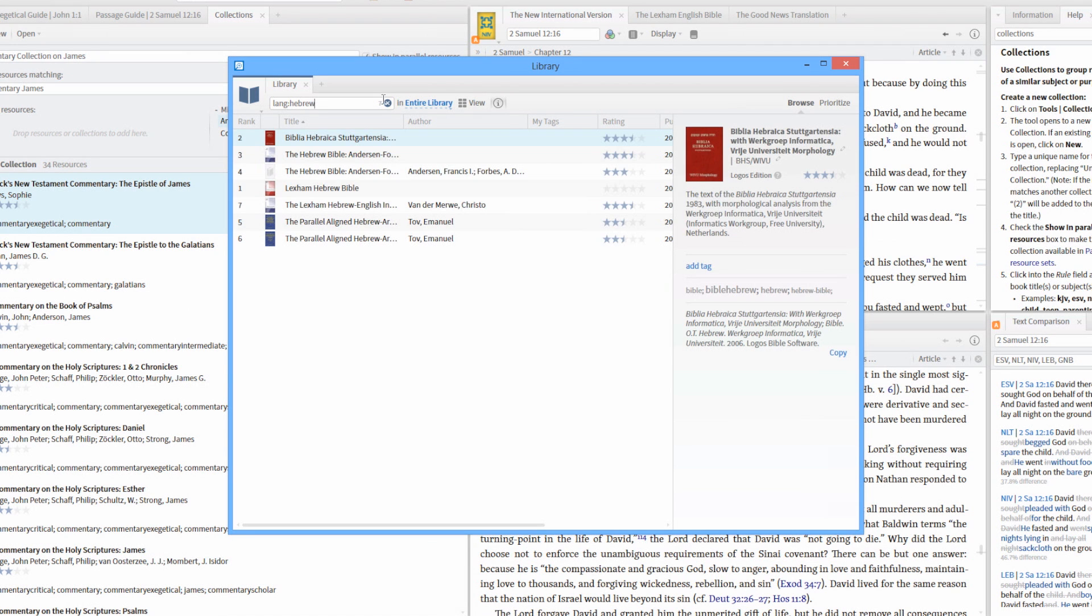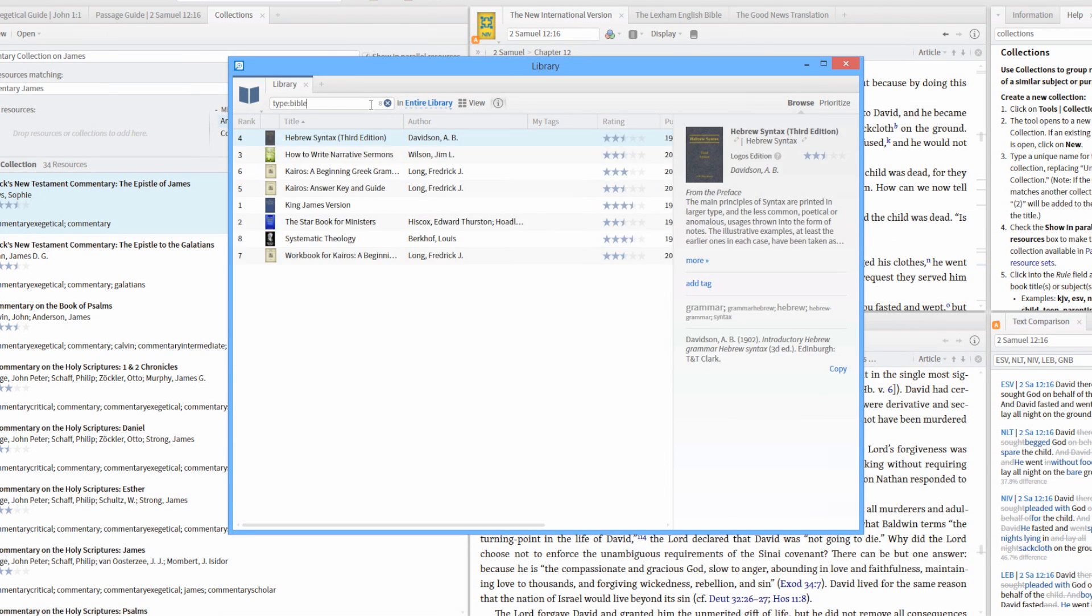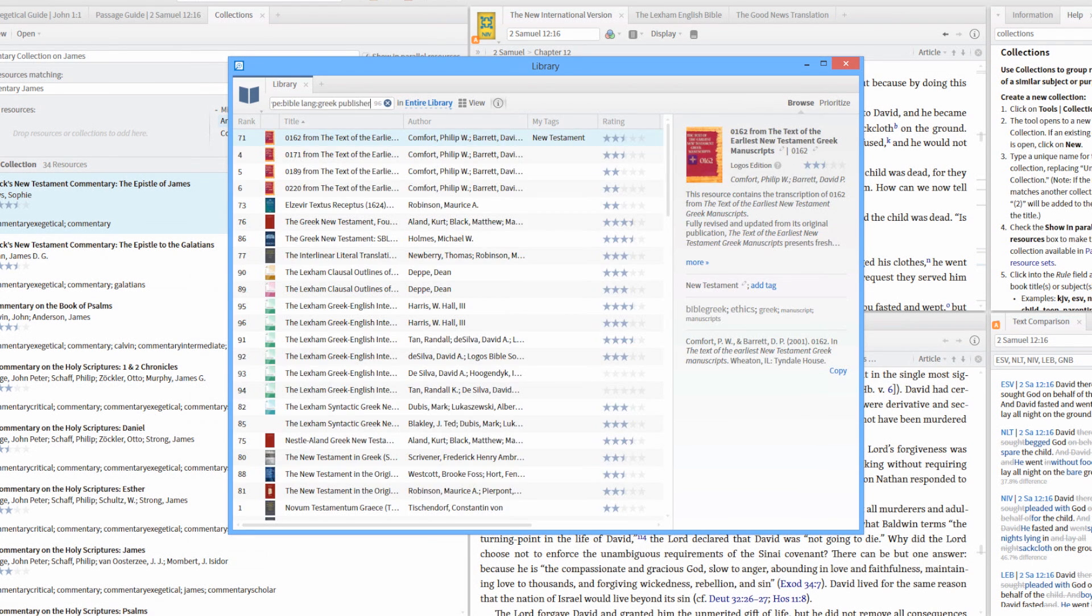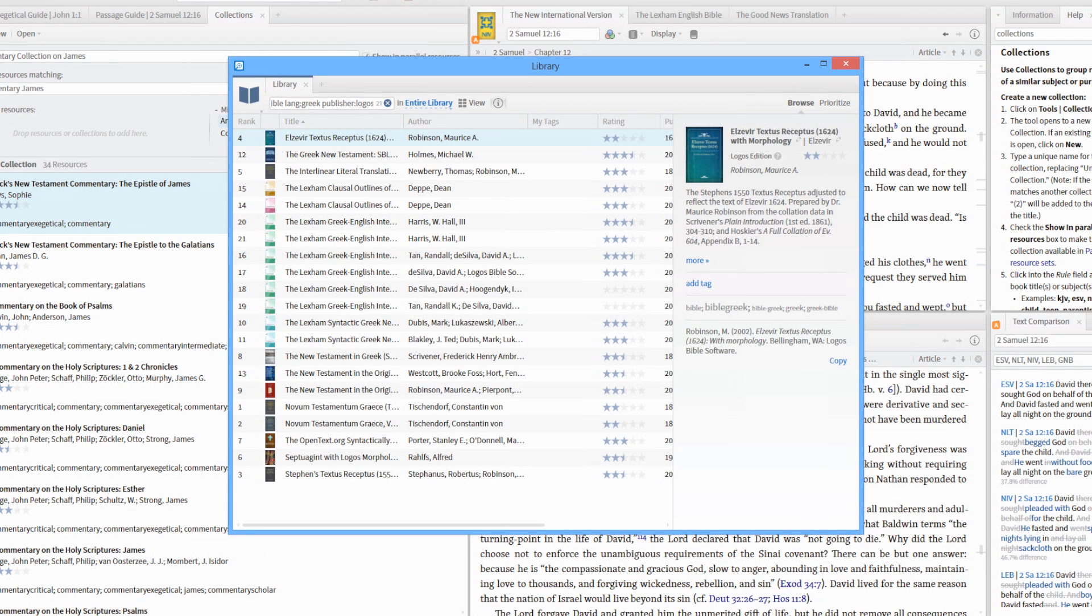Combine different filters to see even more specific results. For example, enter type colon Bible, then language colon Greek, and publisher colon Logos to see all Greek Bibles published by Logos in your library collection.